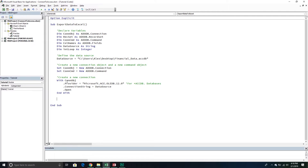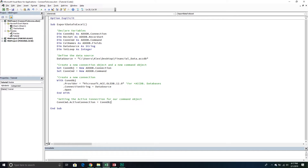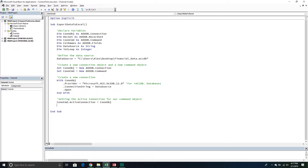Now we're going to take our command object and set its active connection. We set ConnectionCommand.ActiveConnection equal to our connection object — because technically you could have more than one connection to a database, so the command object needs to know which connection you're talking about. Now that it has an active connection, we can define the query and the type of query that it is.